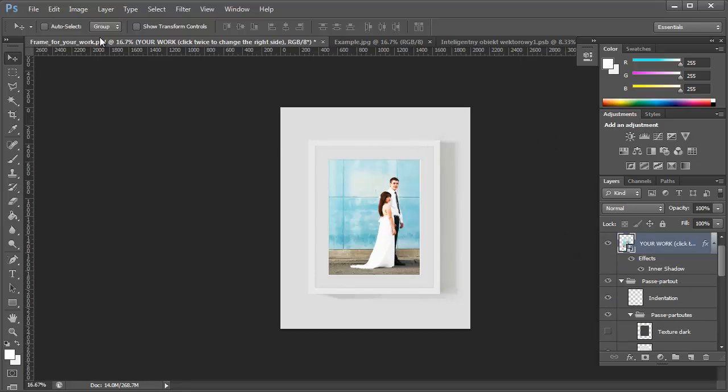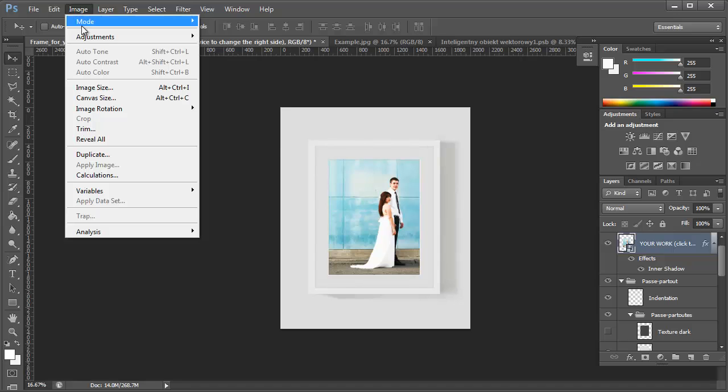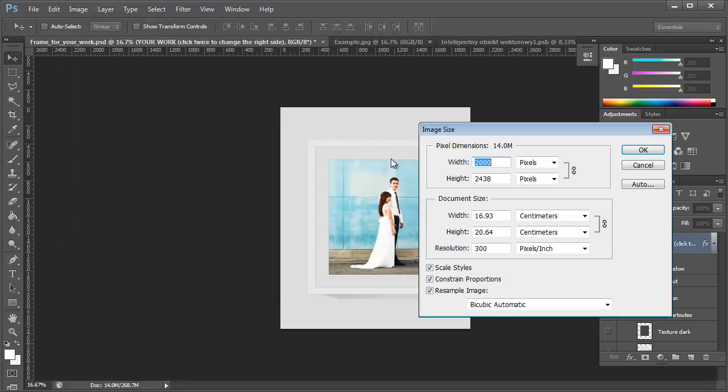And then basically, after you've done those changes that you want made, you can either resize it by clicking on image size. It's at 300 dpi now and 2,000 pixels wide.